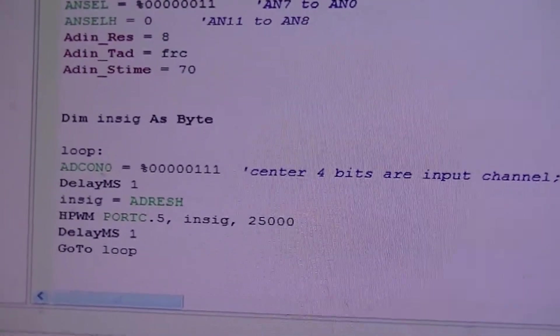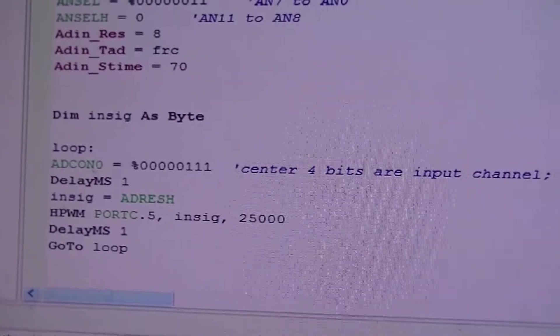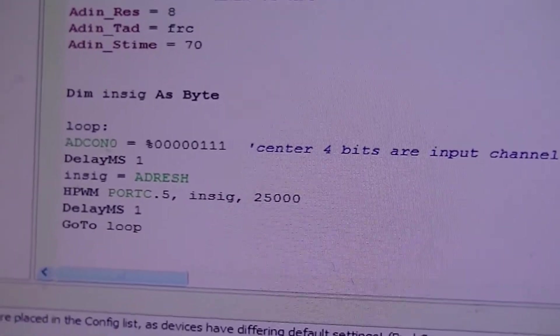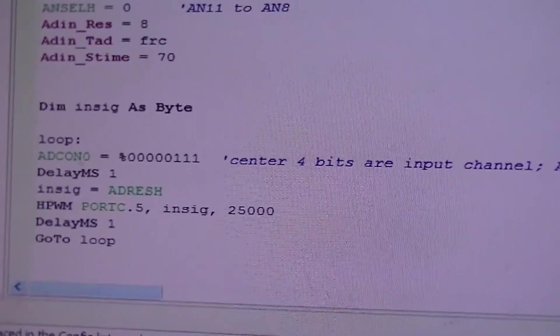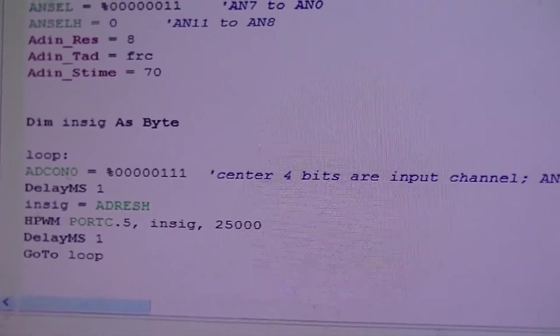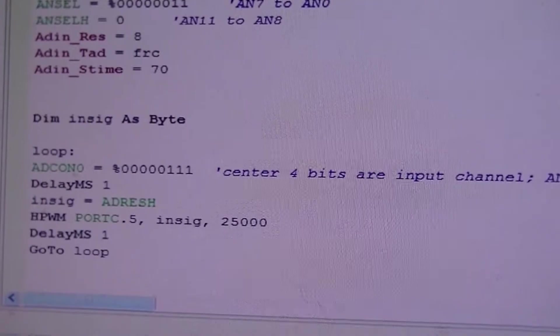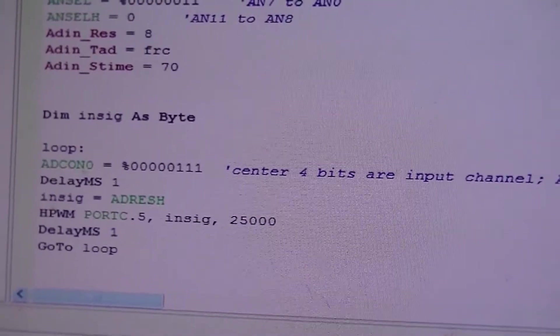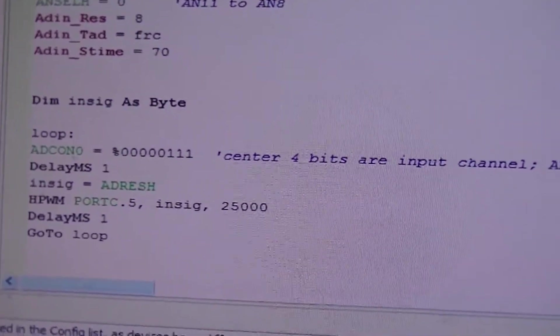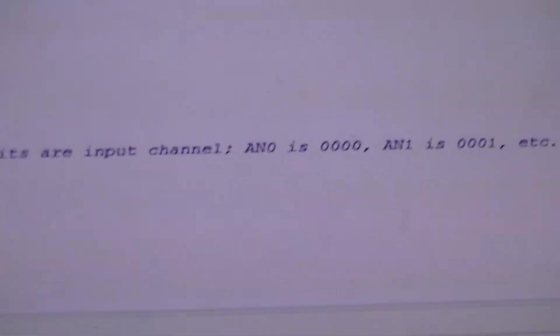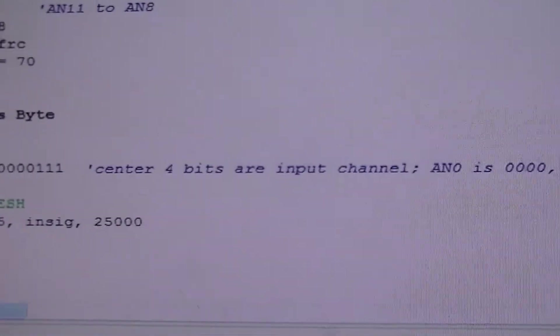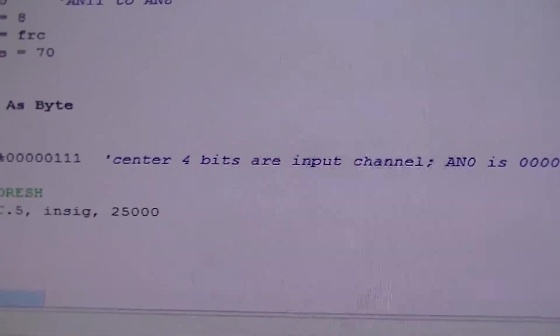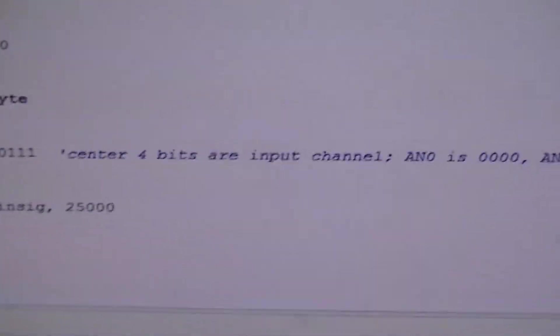And there's the modification fairly similar to the one that I did for the PIC16F88 except the configuration register formatting is a bit different. That's just a note for my own use.